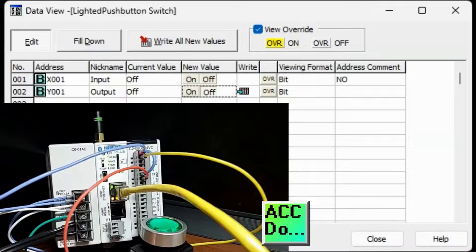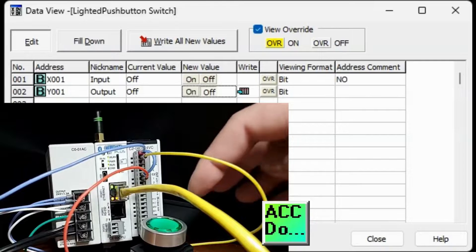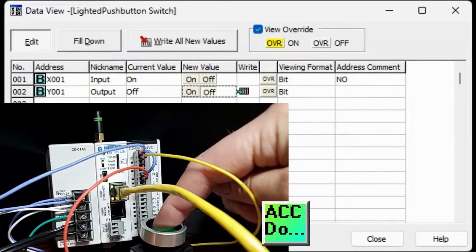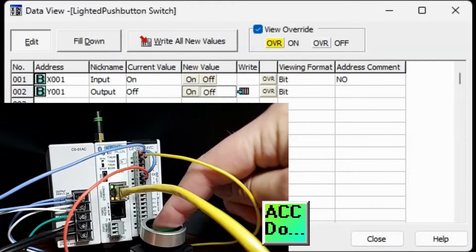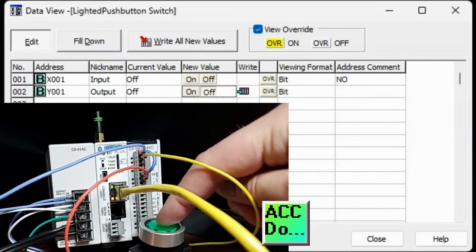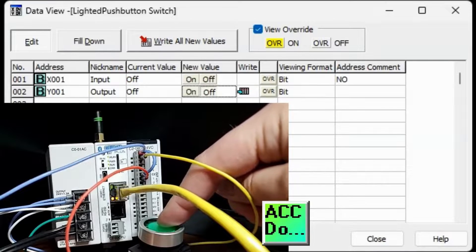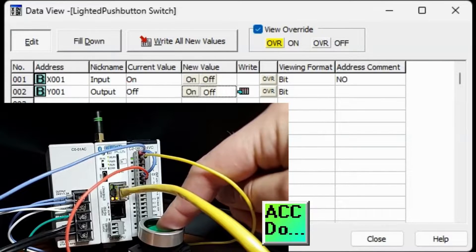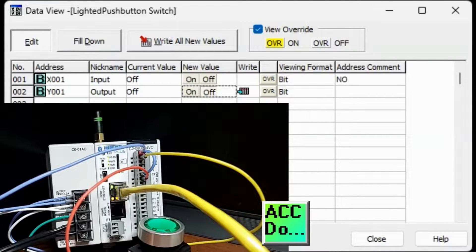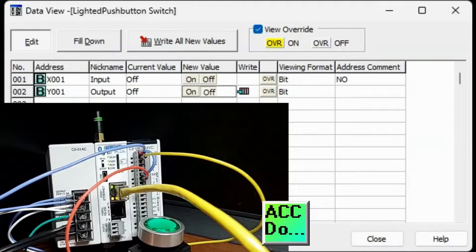We can look at our first input, X001, by typing this into the address of our DataView window. The current value will be displayed as ON or OFF. We can physically push the button, and the current value will change. We can also see this on the LED light for the input.